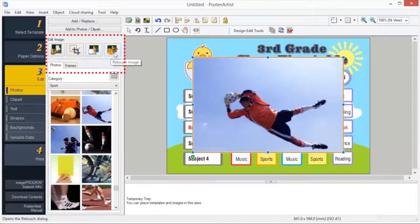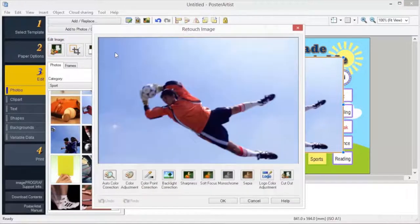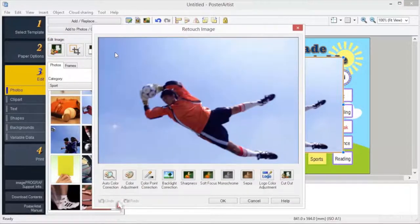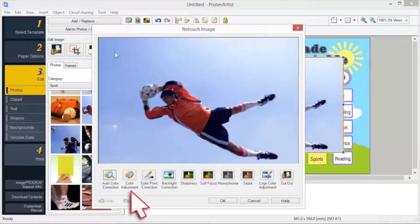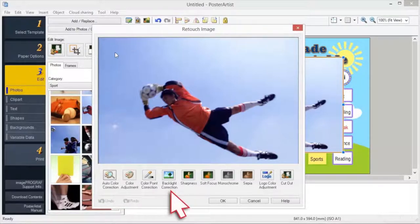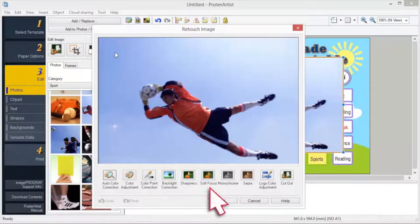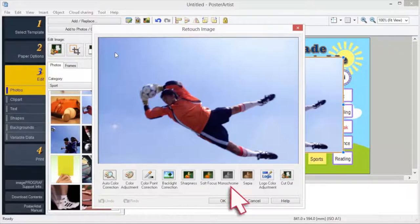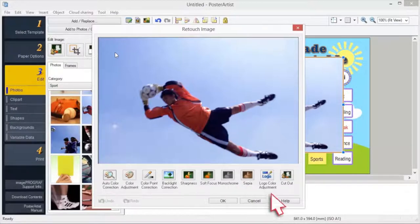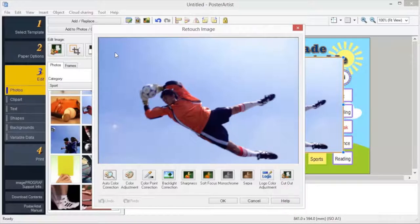You can retouch your image in these ways: auto color correction, color adjustment, color point correction, backlight correction, sharpness, soft focus, monochrome, sepia, logo color adjustment, and cutout.